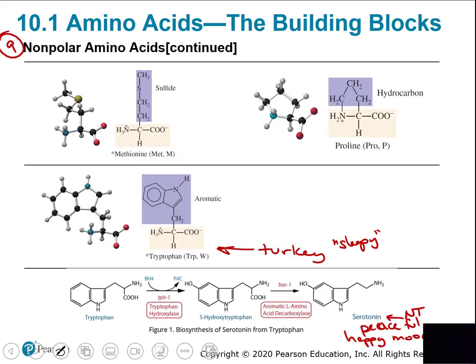Three more non-polar amino acids: methionine (which contains sulfur — one of only two sulfur-containing amino acids out of 20), proline (which forms its own ring), and tryptophan (an aromatic with a nitrogen but still non-polar due to so many carbons). Tryptophan is high in turkey meat and is associated with post-Thanksgiving sleepiness — though that's probably due more to the 3,000 calories consumed than to tryptophan itself.